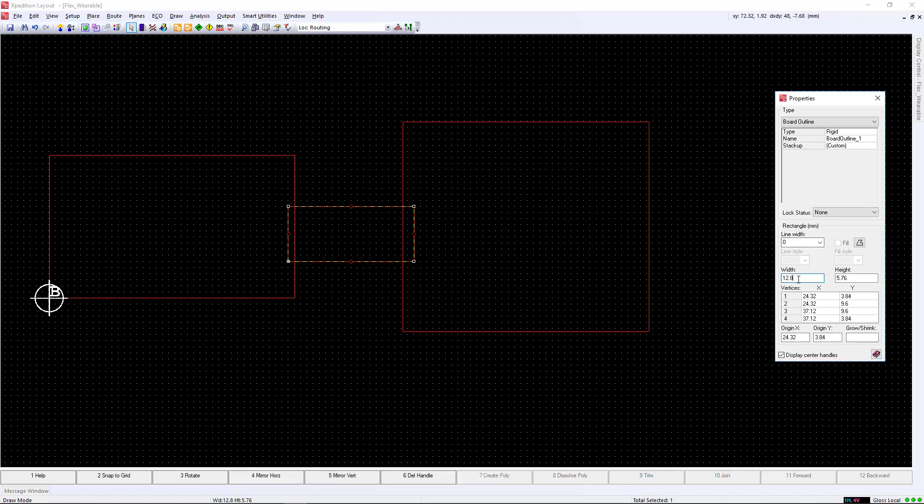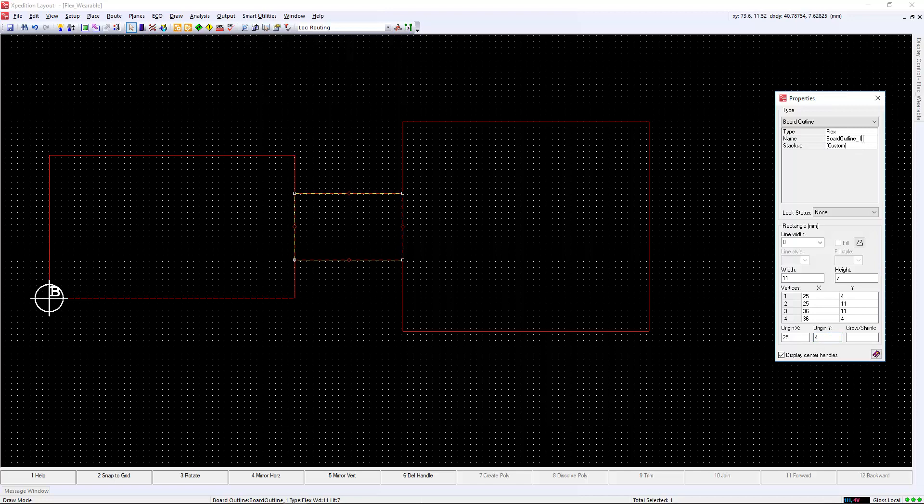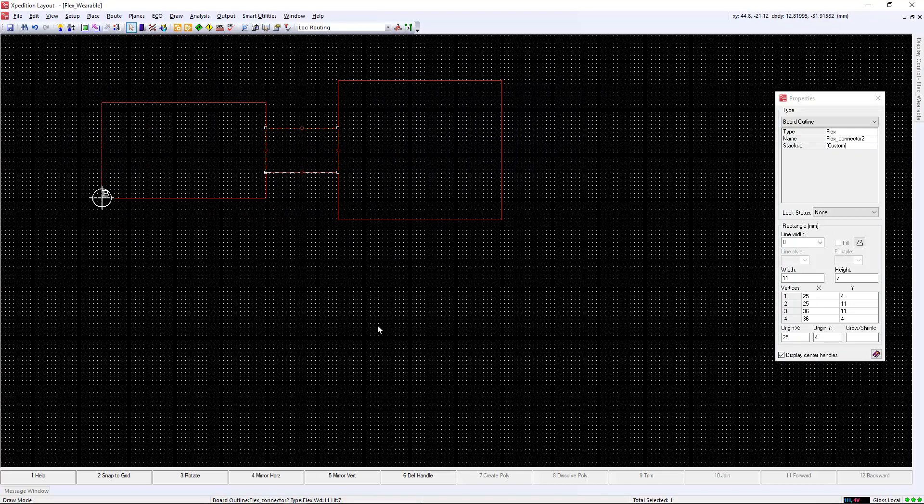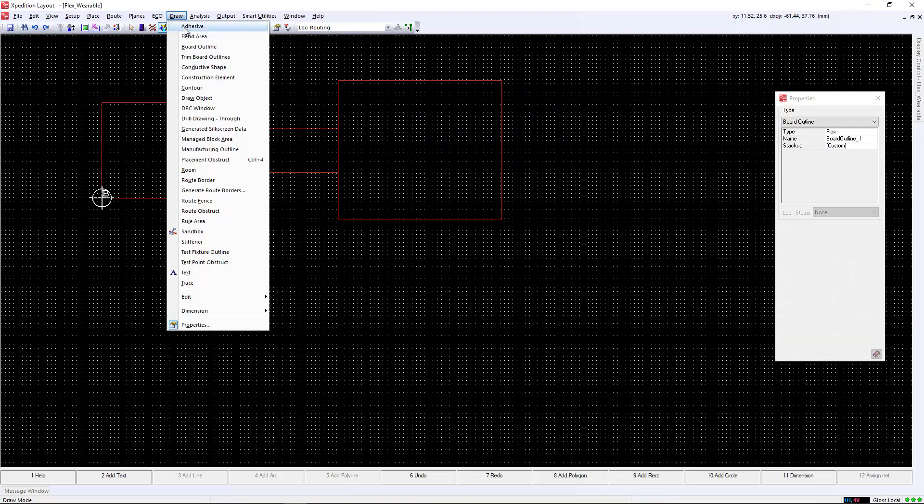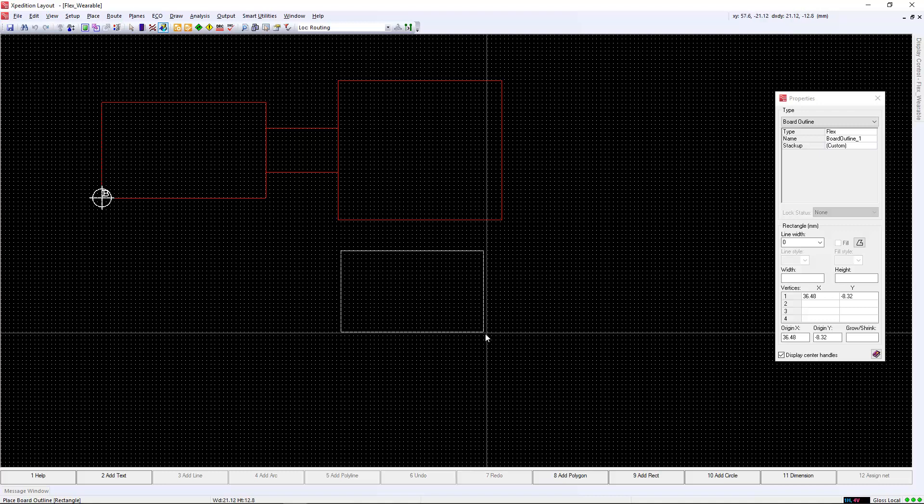We will then create a second rigid outline that's 25 by 22mm. We will connect these two boards with a flex outline. Again, it will be an 11 by 7mm outline. We will need to change the outline type to flex and we will name it flex connector 2.